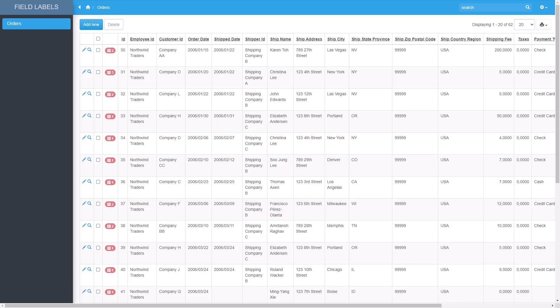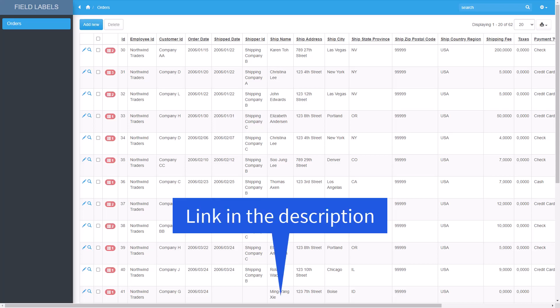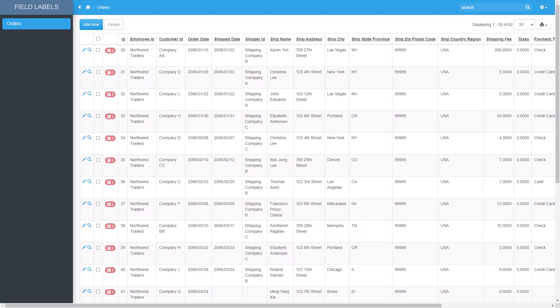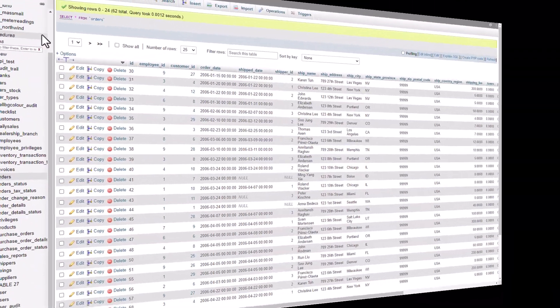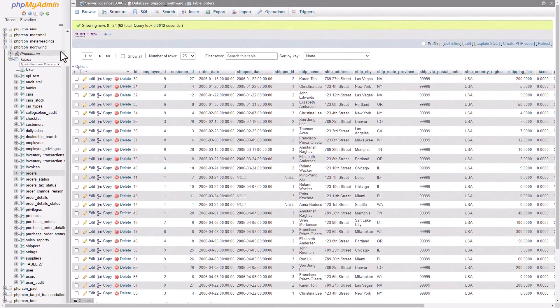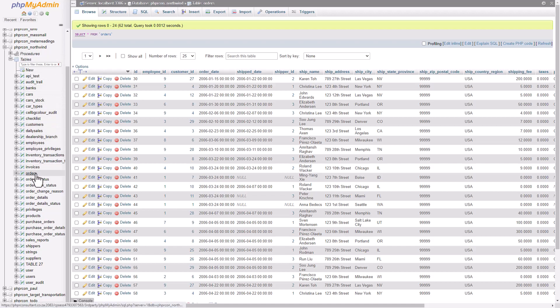I left a link in the description to a post where you can copy all code used in this tutorial. First, we need to create a table in the database to store the settings. You can create this table any way you like, but I'm going to use phpMyAdmin.